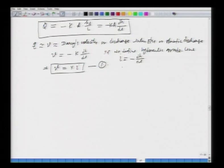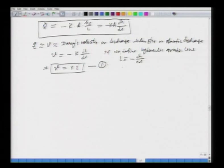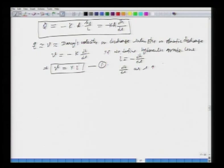When we look at dh/dl, we put a negative sign in front because as the length of the flow path increases, the head actually goes down — the available head decreases. Because of that, we put a negative sign so that the hydraulic gradient i will become positive.